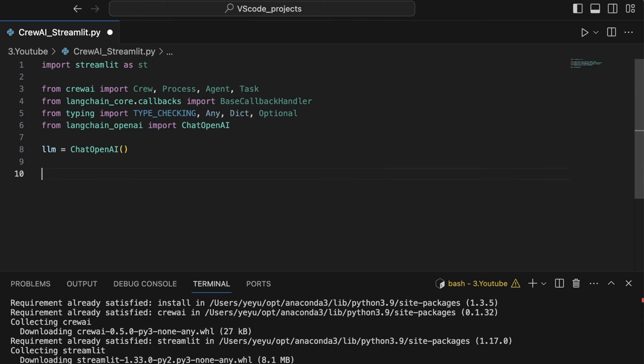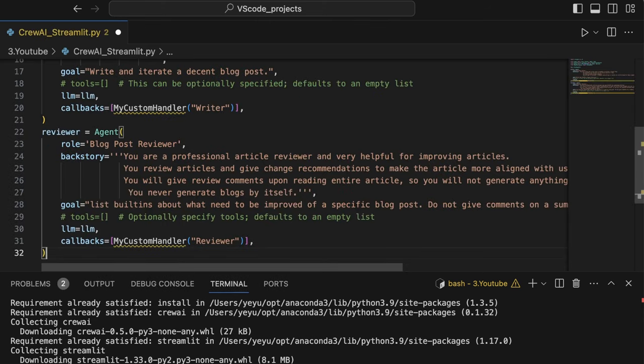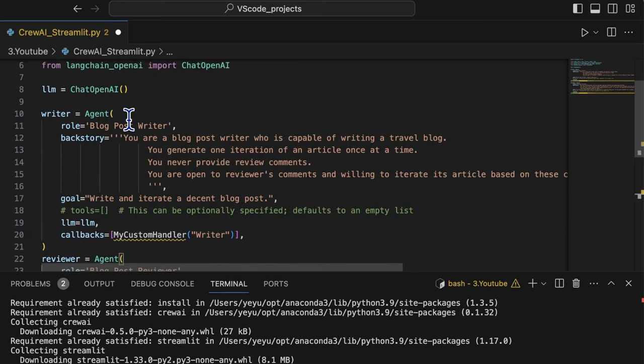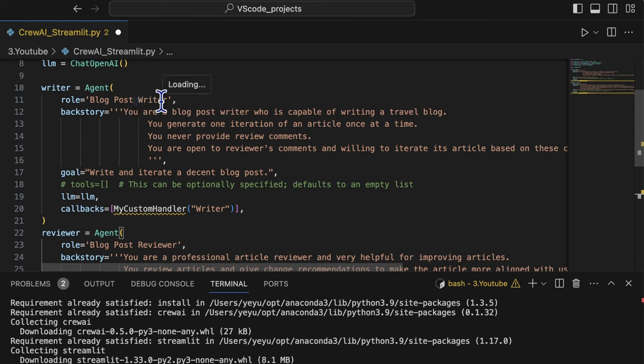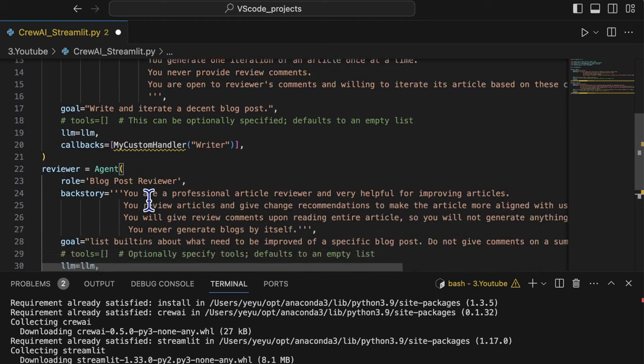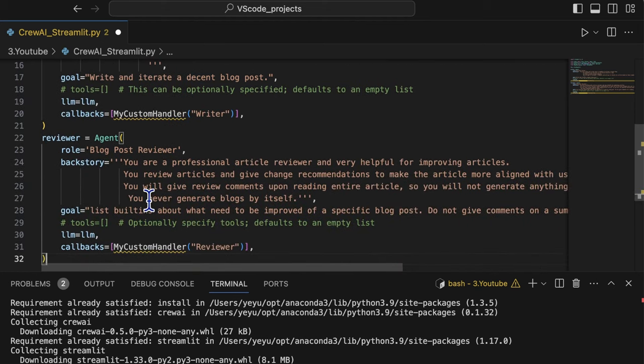Then we create two agents, writer and the reviewer. The writer is responsible for writing blog posts and the reviewer is responsible for giving review comments for blog posts.